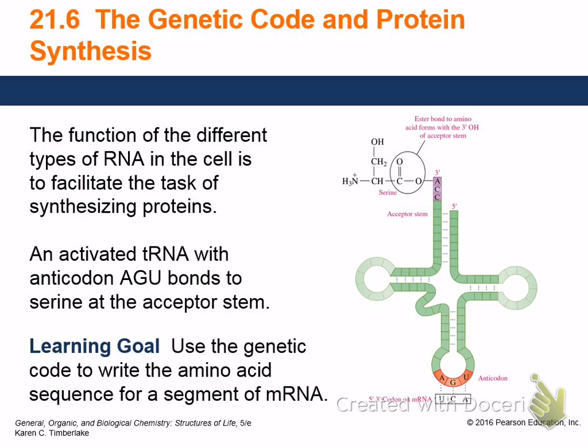Going into a little more detail about protein synthesis: this shows a tRNA that has serine on it, with an anticodon of AGU. What it looks for on the messenger RNA is the sequence UCA — these pair with each other. This is part of the messenger RNA, which can be thousands and thousands of nucleotides long. As it goes through the ribosome, the tRNAs pair up with codons, get bonded, and then get stripped away.